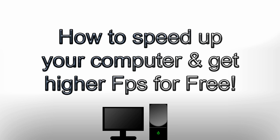Hello YouTube, this is FreeStuffLol here, and this is how to speed up your computer and get higher FPS for free. LOL.